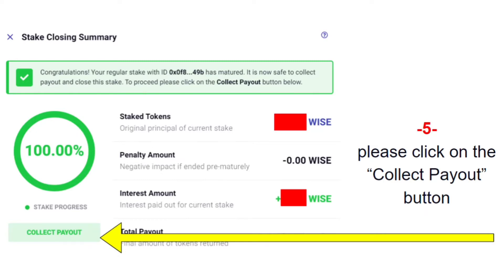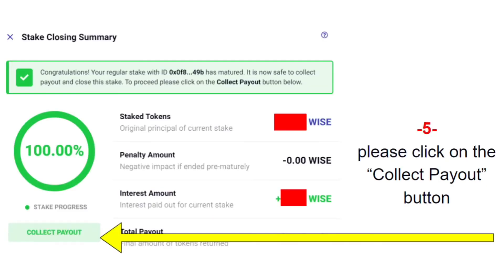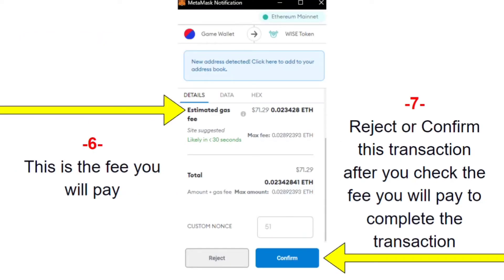From here, you're going to click Collect Payout. Now, I always suggest before doing these types of transactions — or any crypto transactions where there's a fee — check the gas fees first. Go to your favorite site; personally I use coingecko.com or etherscan.io — both are good places to check your gas fees.